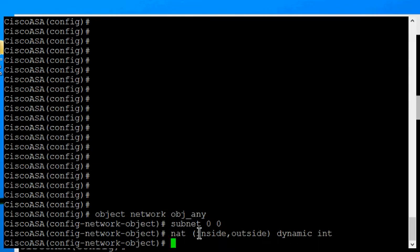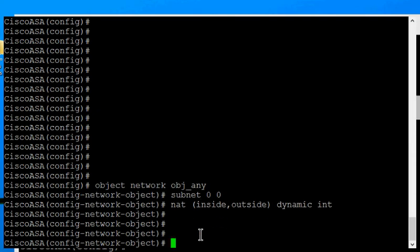And so now your hide NAT is all set up. Now in the old days, this would be done with a simple NAT command, but in version 9, it takes three commands.